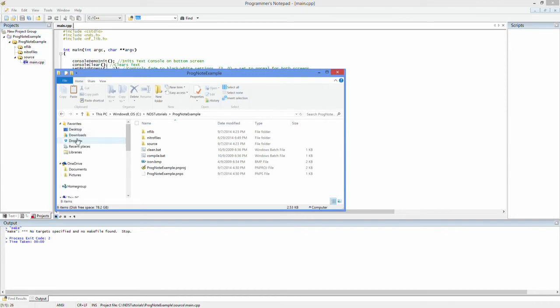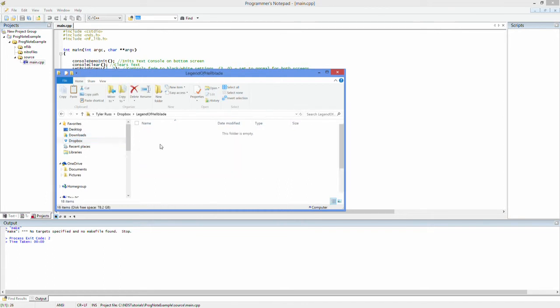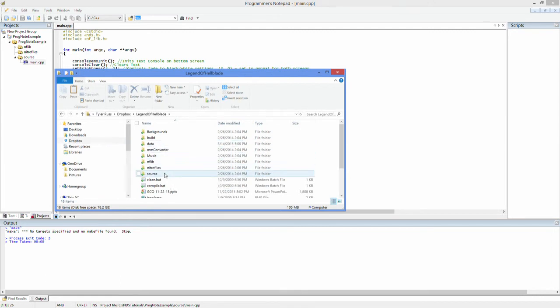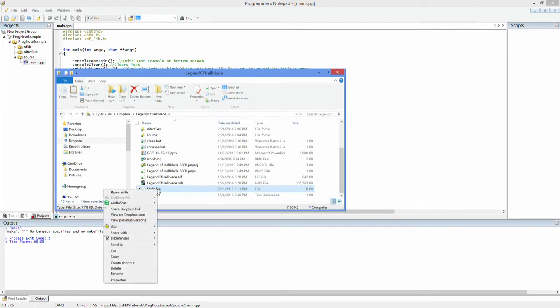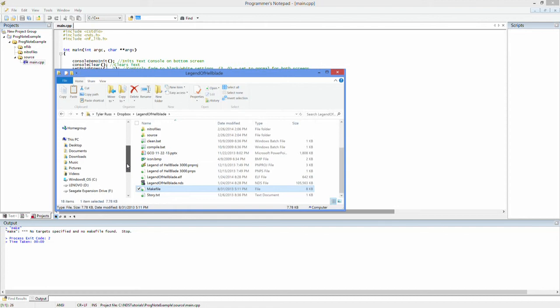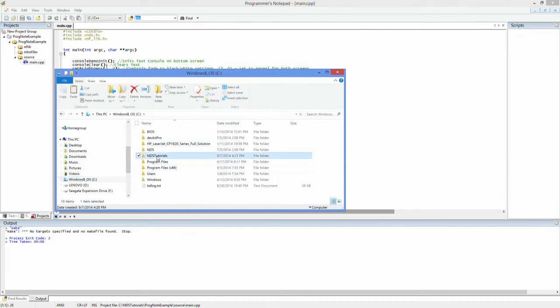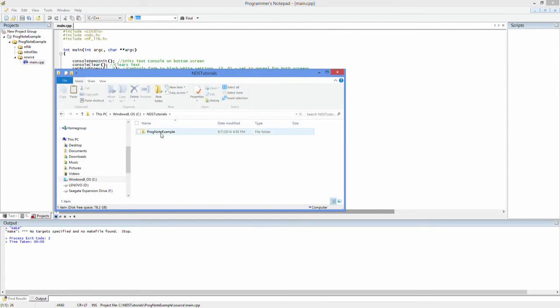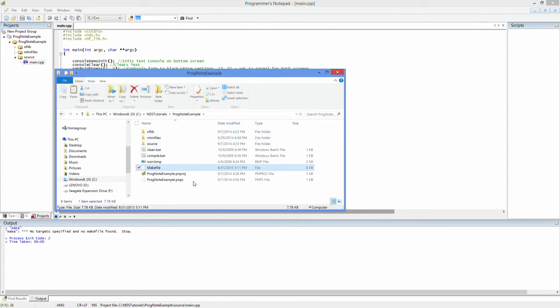Alright I'm making this tutorial before that went up so don't worry about it. Where would I grab that from? Yeah by the way our organization uses Dropbox for everything so if I just go to the legend of hell blade, copy that make file, copy that over to our project, paste that in there.